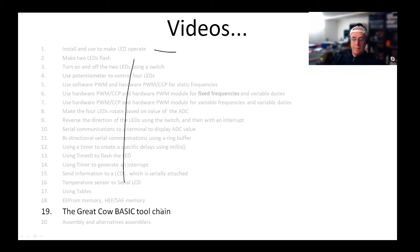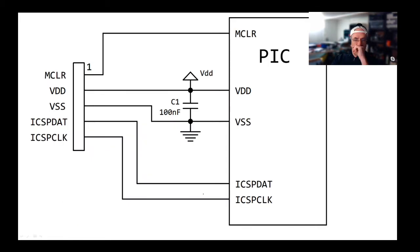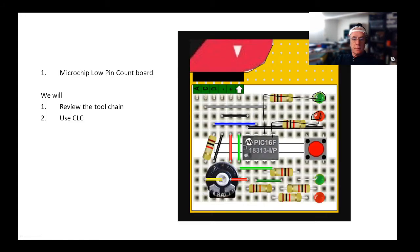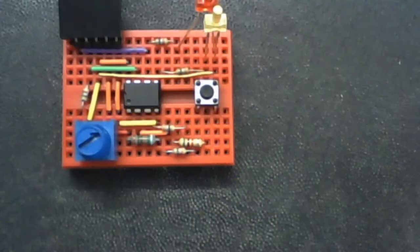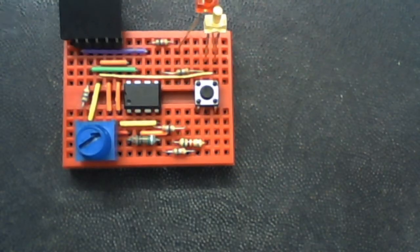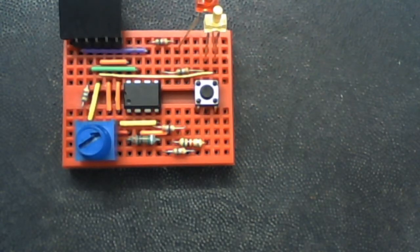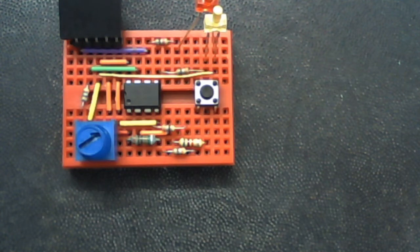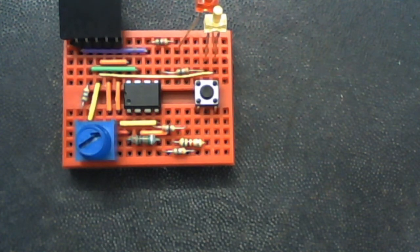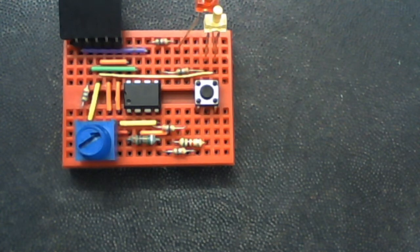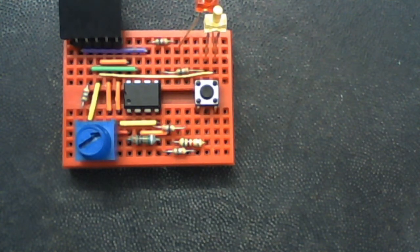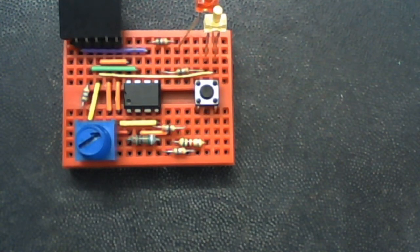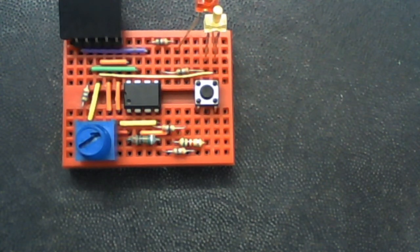We played with memory yesterday, and now we're going to look at the tool chain. I've got a 16F18313 connected to a programmer. It's a little eight-pin chip, and down in the lab I've got the same setup with two LEDs connected through some resistors. We're going to review that tool chain and then use something called CLC to leave you a bit of a challenge.